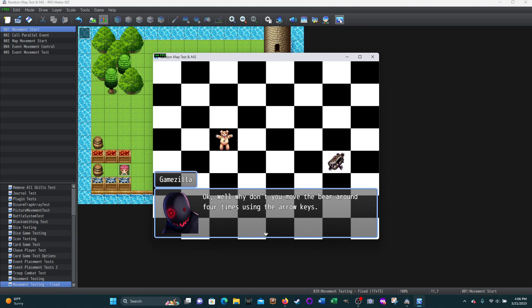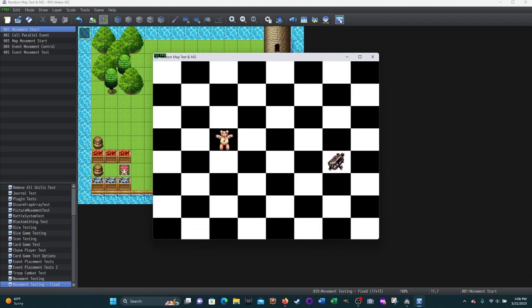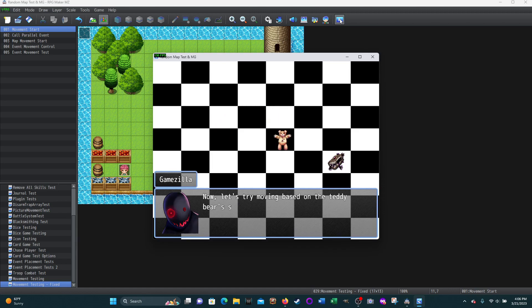I don't want to do that again. Why don't you move the bear around four times using the arrow keys? So now it's waiting for me to do something. I'm going to use the arrow keys on my keyboard. Let's just go up, over, over, down.